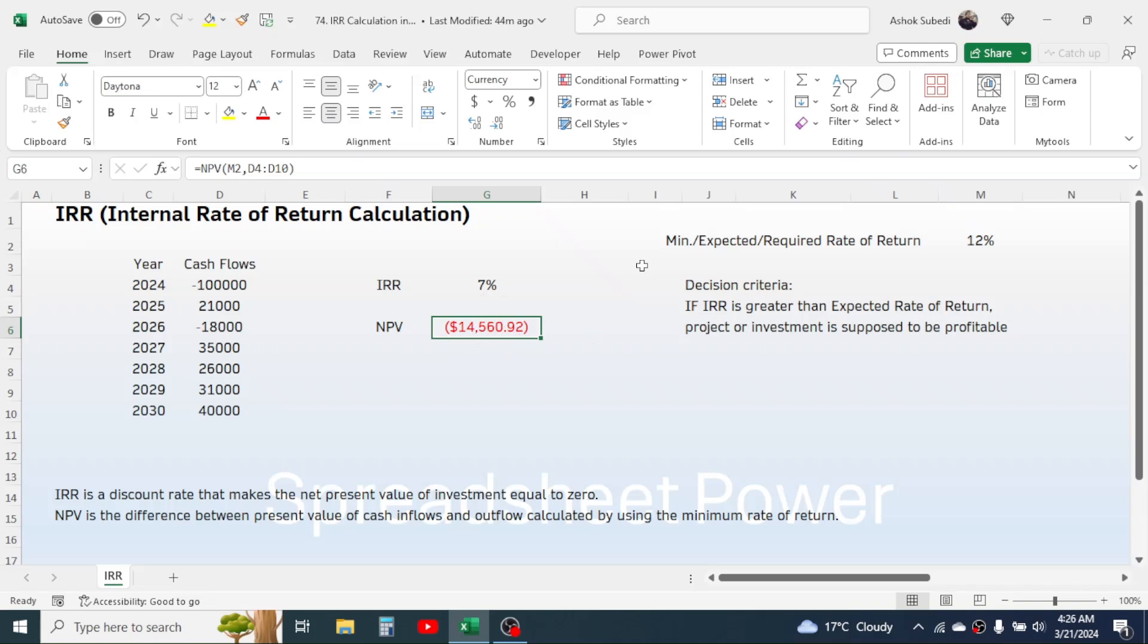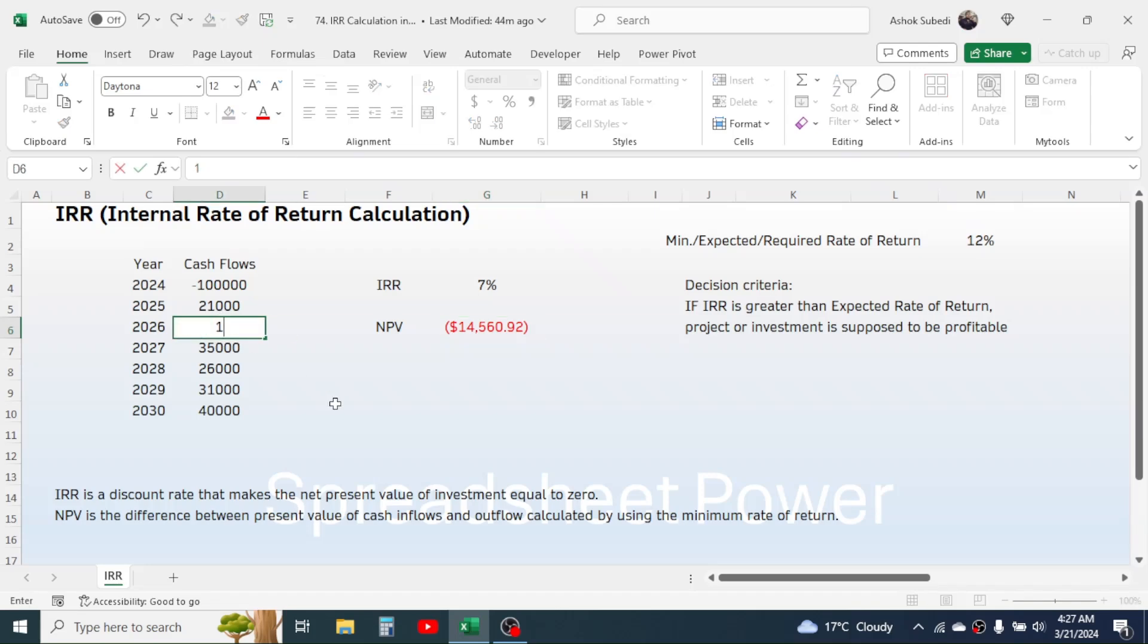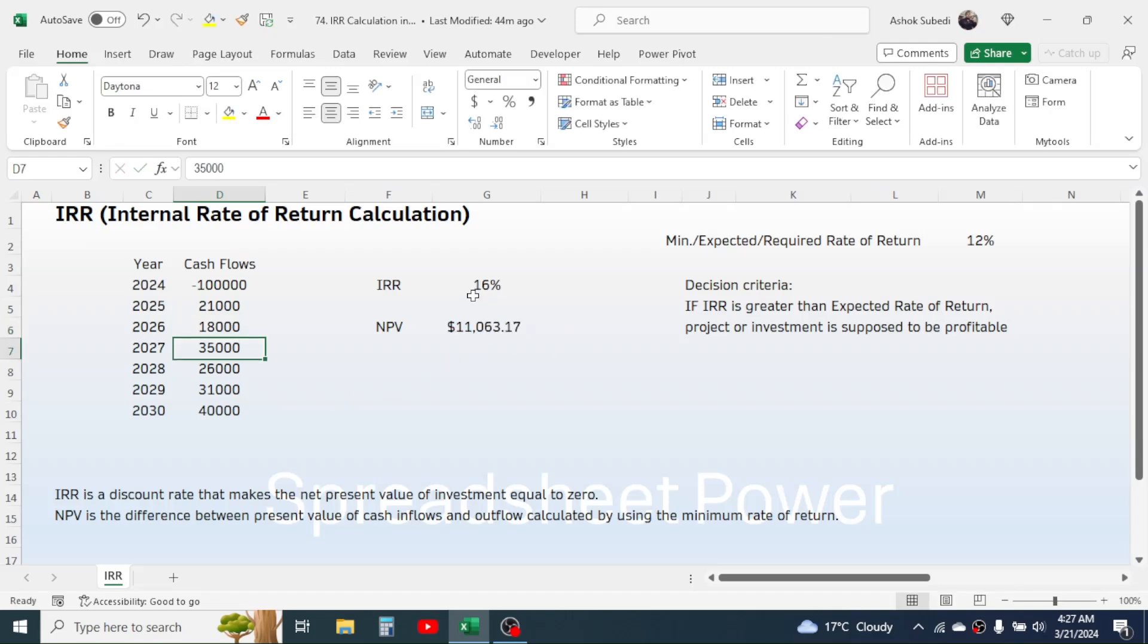So there is a negative net present value. Here you see the NPV goes negative. This is the loss. And here, if the IRR is less than the required rate of return, then the project is not acceptable or not profitable.